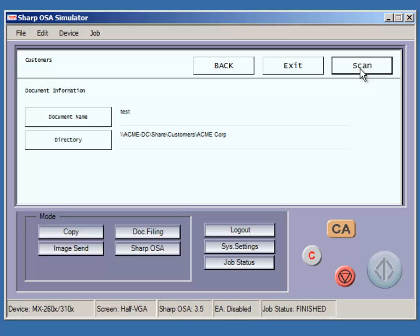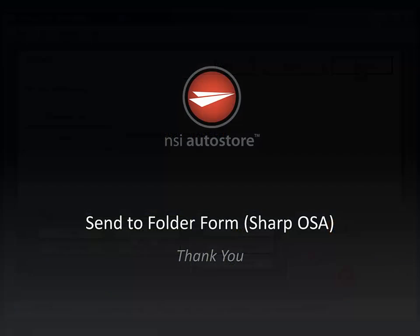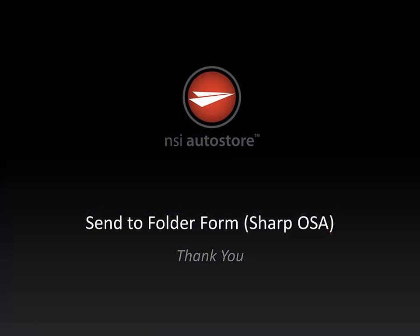and the document name will be given to the file name. I hope this brief demonstration has been informative, and until next time, thanks for watching.